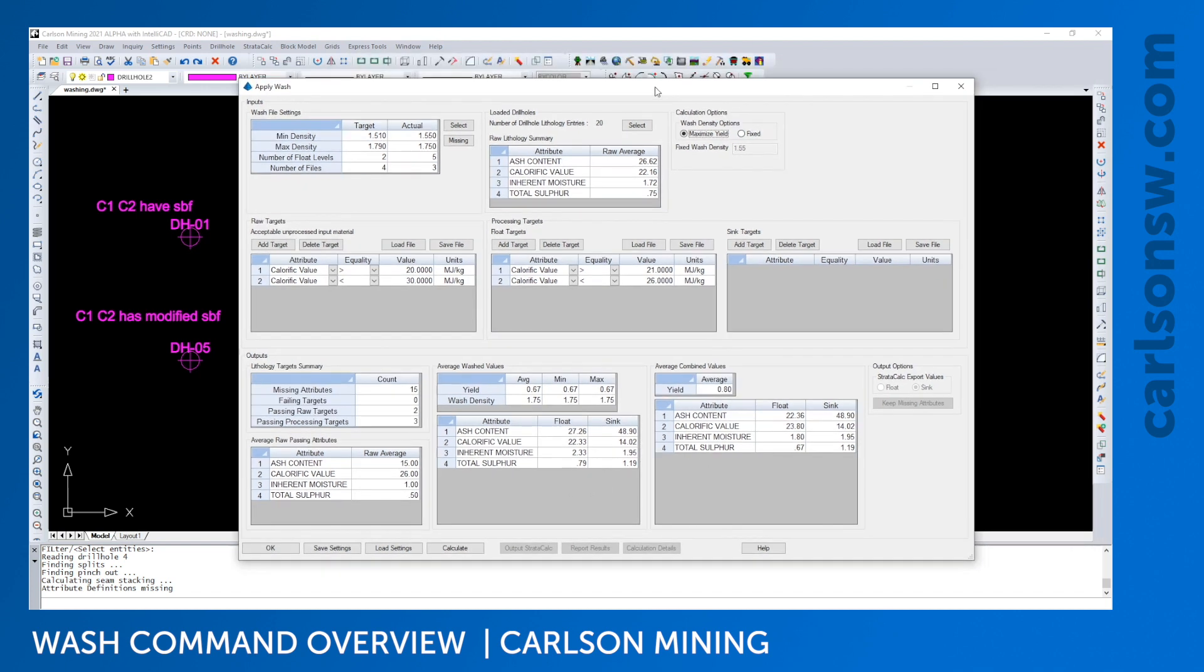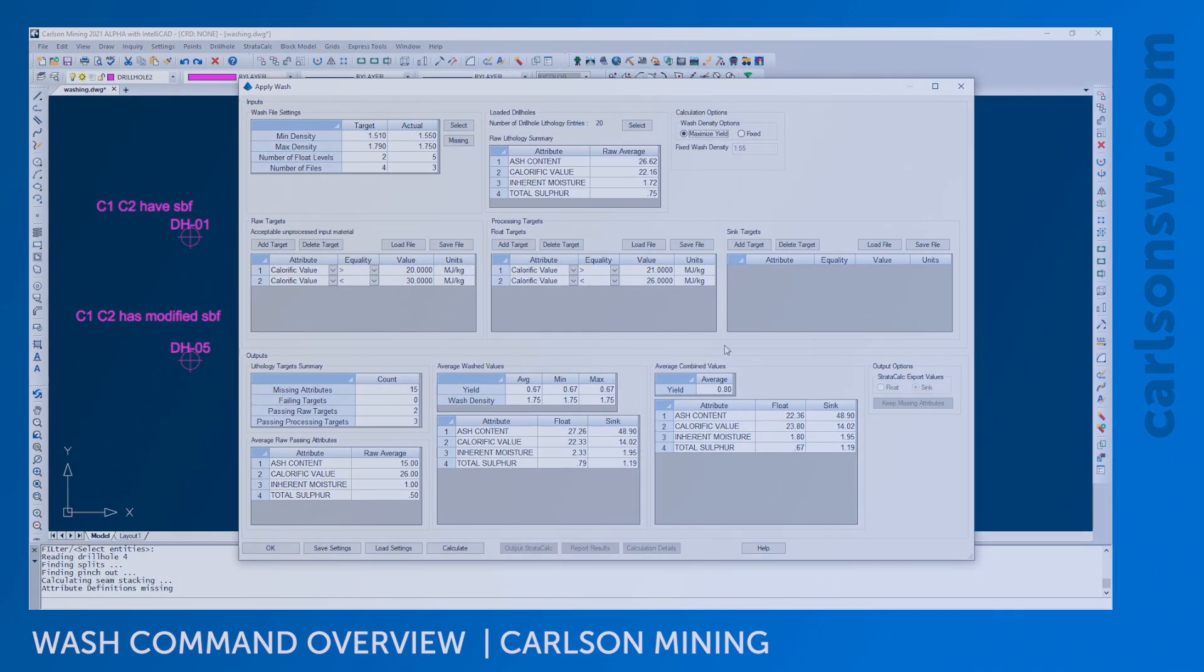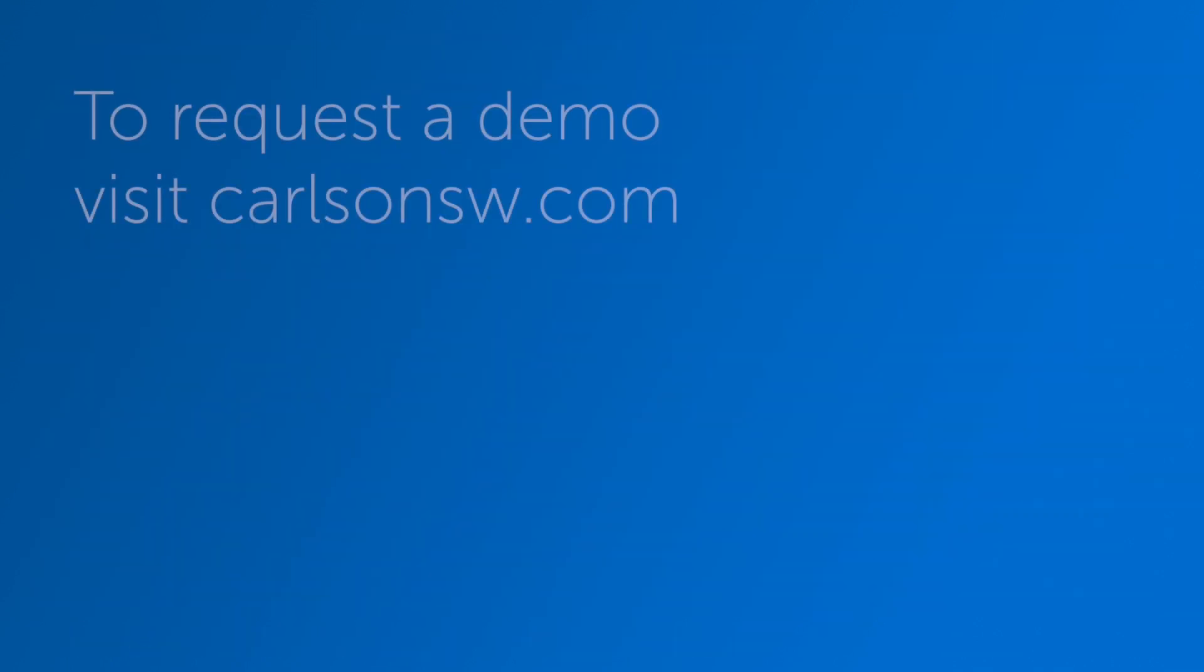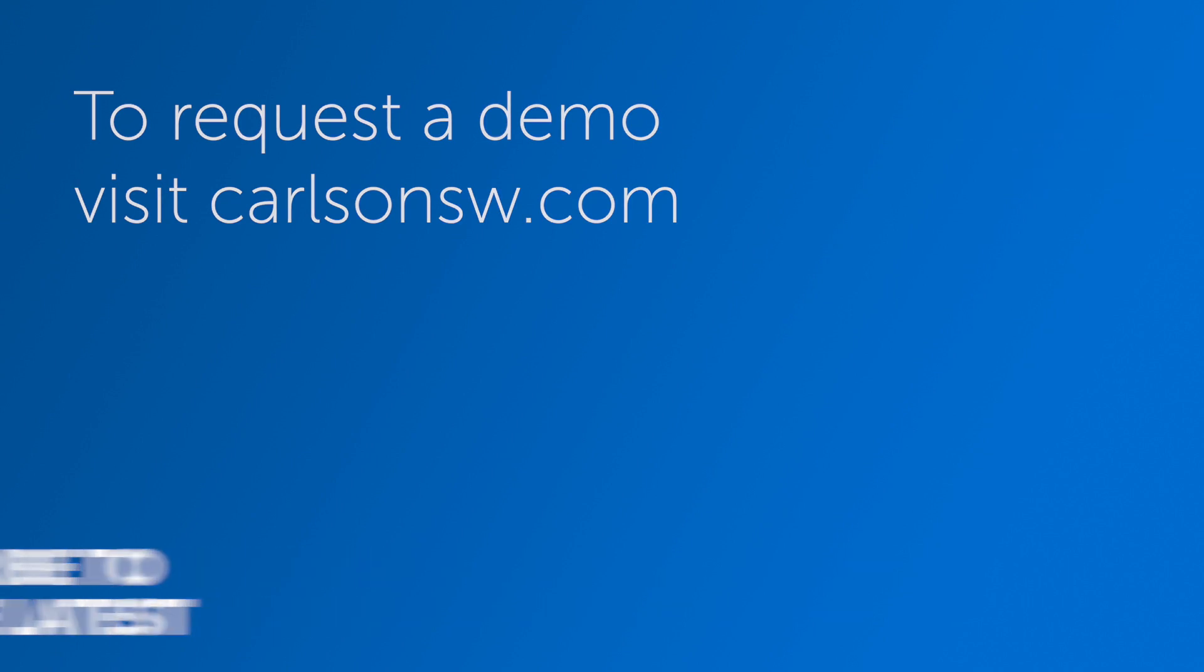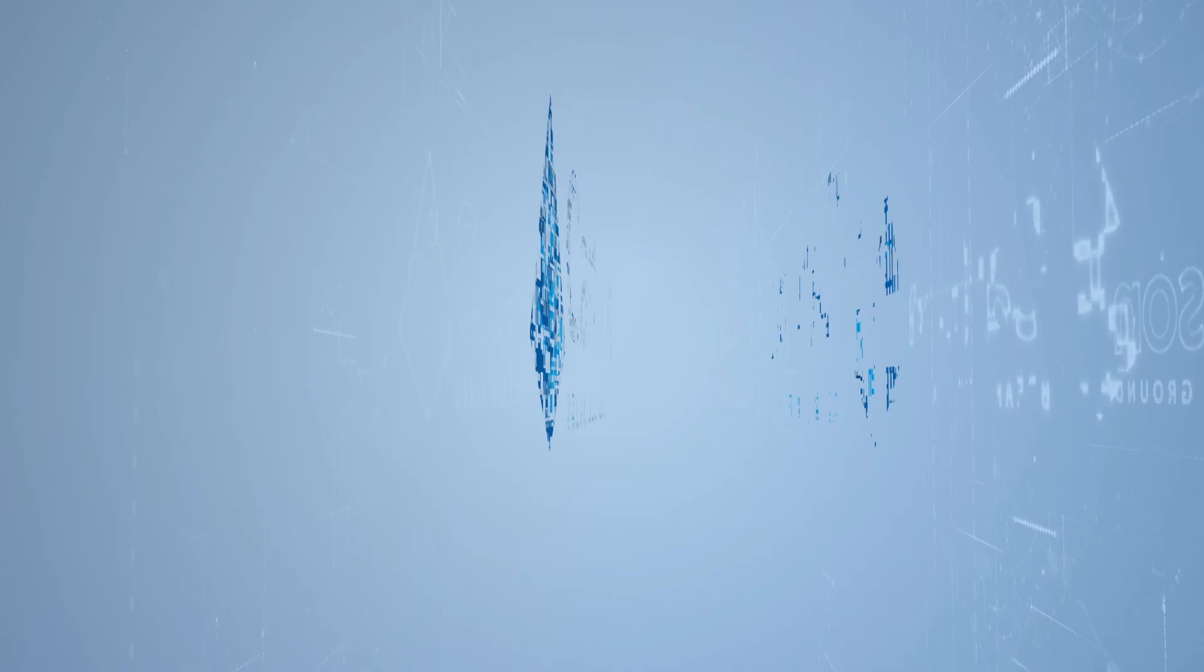And I'll be going over all of these steps in the next video. Thank you very much.